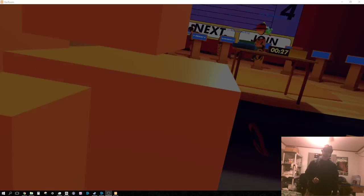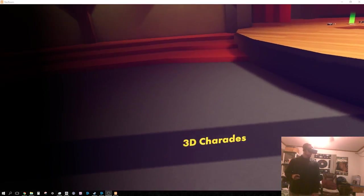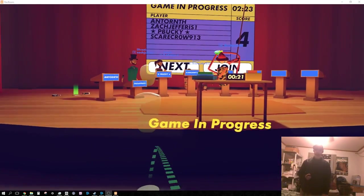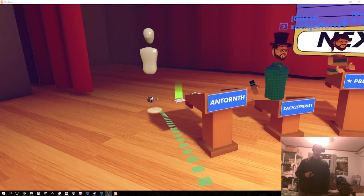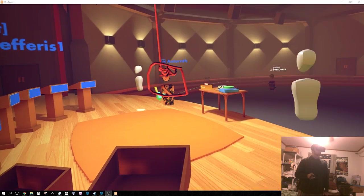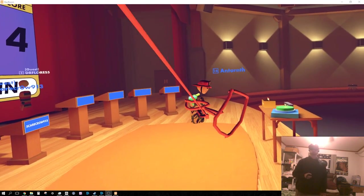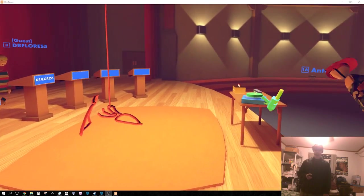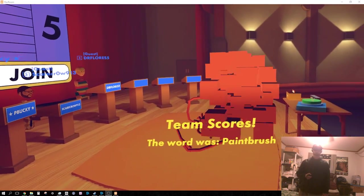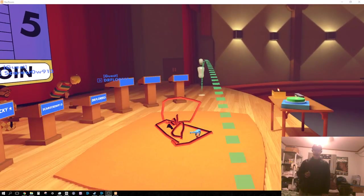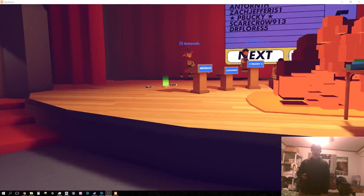3D charades. Let's go play some charades. The void. All that exists in the void is a loading screen. Game in progress. What is that? A shield? Oh no, no. Backflip. Backflip. Backflip. See, watch?